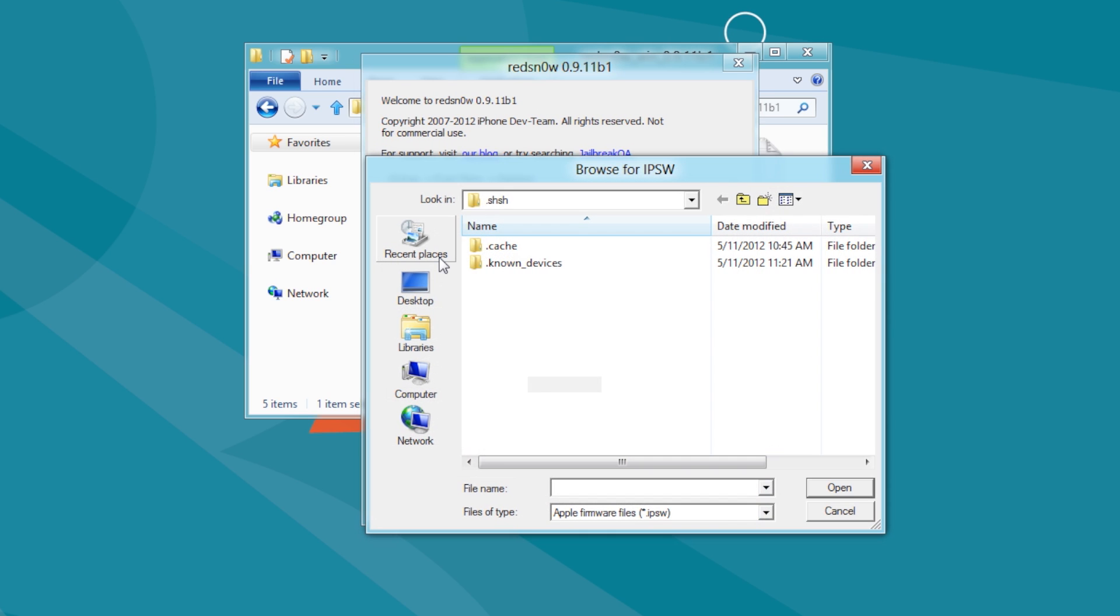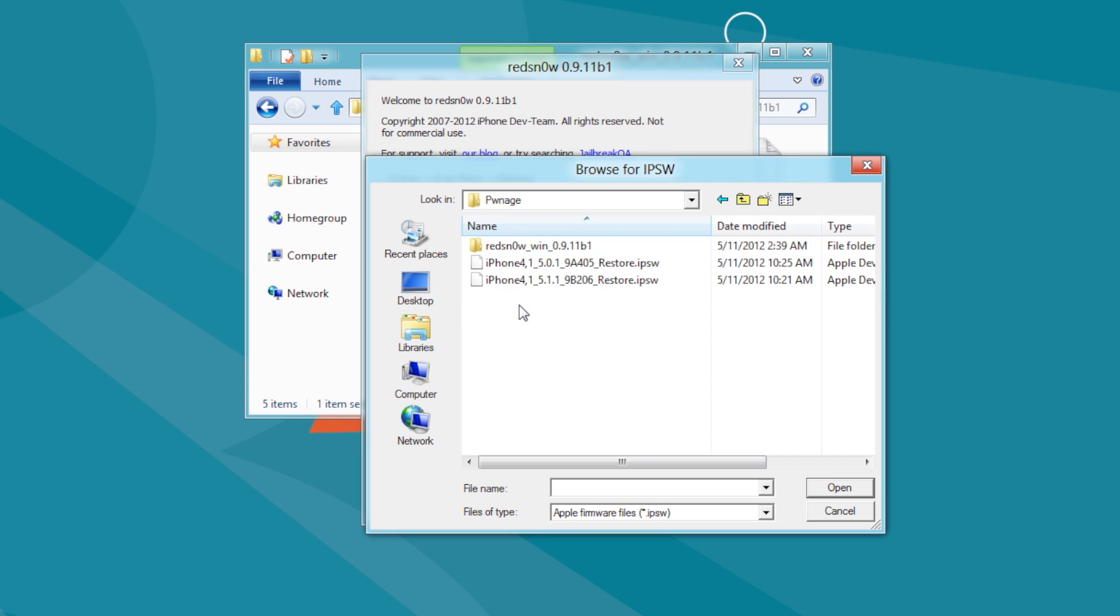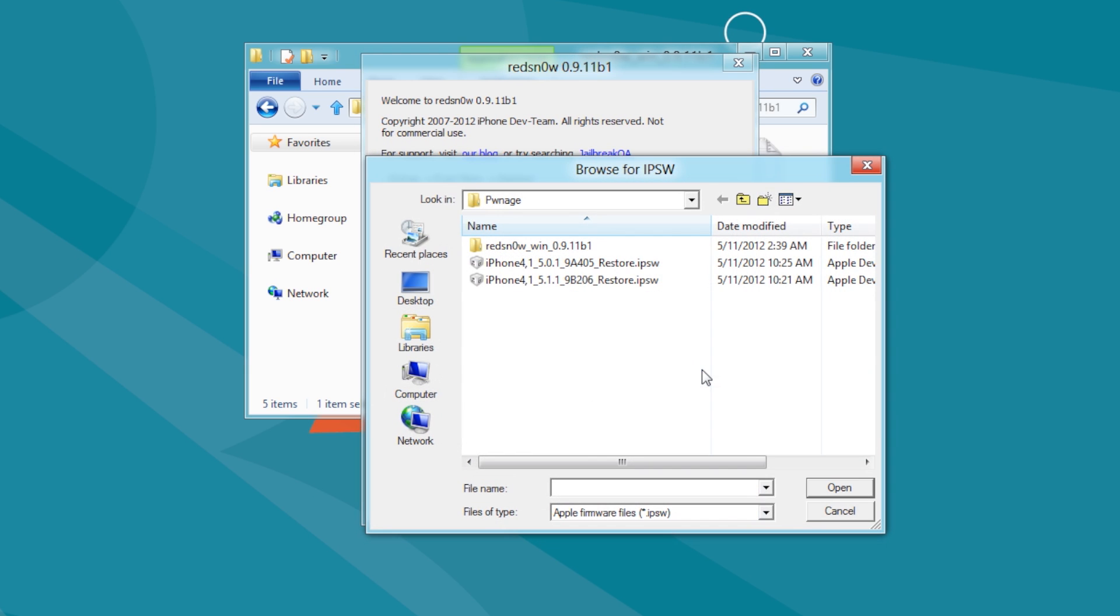Then, click the IPSW button, select the firmware file you want to downgrade to, and click the Open button. You will be informed that you must also provide the current firmware IPSW for your device. Click the OK button, then choose the current firmware IPSW from the Pwnage folder on your desktop, and click Open.